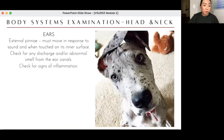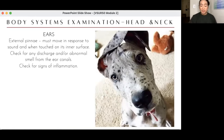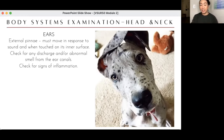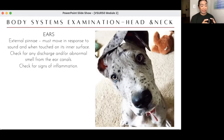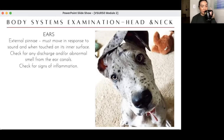Ears: the pinnae must move. Check for any discharge and abnormal smell — for severe otitis, you can smell the problem before the patient even gets close to you. Check for signs of inflammation — remember the five cardinal signs of inflammation: redness, swelling, heat, pain, and impaired function. Also check the nostrils: shape, symmetry, and any discharge. Classify discharges from eyes, ears, or nostrils as serous, mucoid, mucopurulent, or hemorrhagic.